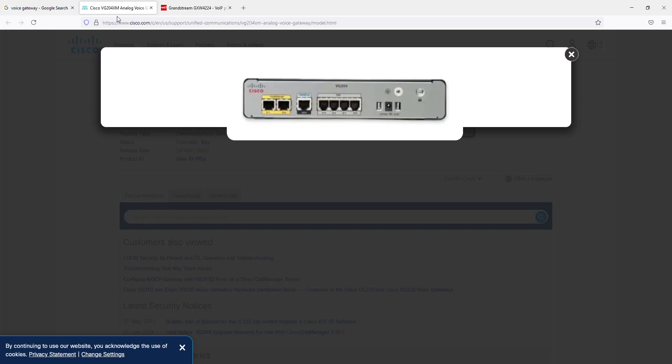You'd have to check the documentation for the device. The way that you connect to that management port varies from device to device. Sometimes it may be an IP address, sometimes it may be a serial connection. There are a whole bunch of different ways that you can do it.